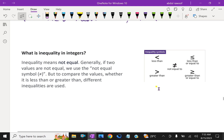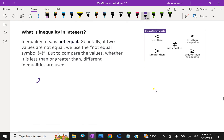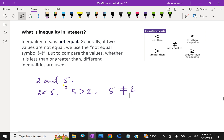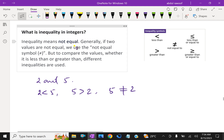For example, consider two numbers: 2 and 5. We can write this as: 2 is less than 5, or 5 is greater than 2, or 5 is not equal to 2, and 2 is not equal to 5. This is called inequality in integers. You can check any two numbers using these inequality relations.